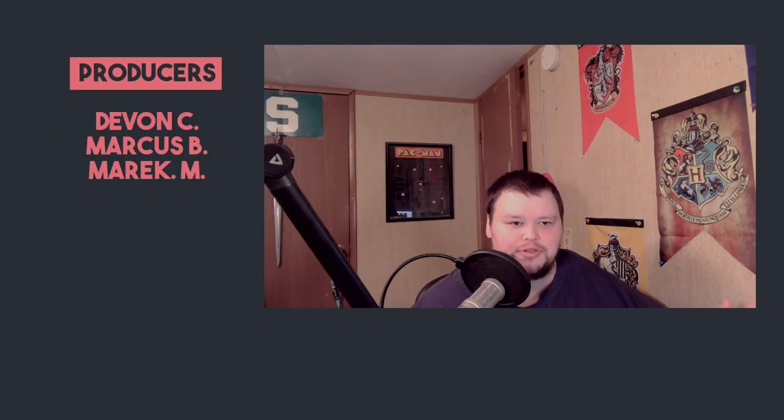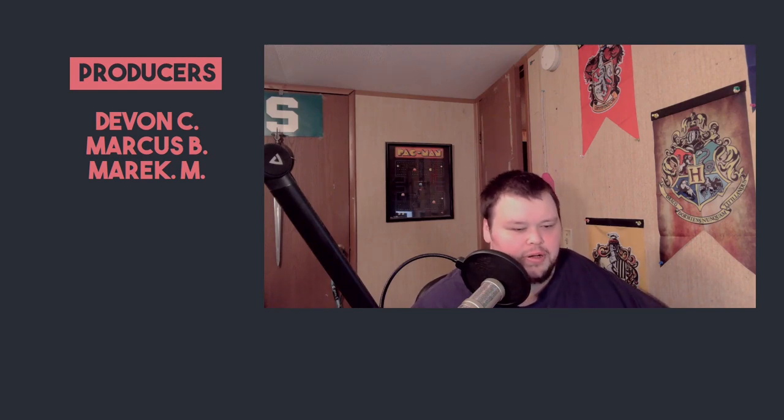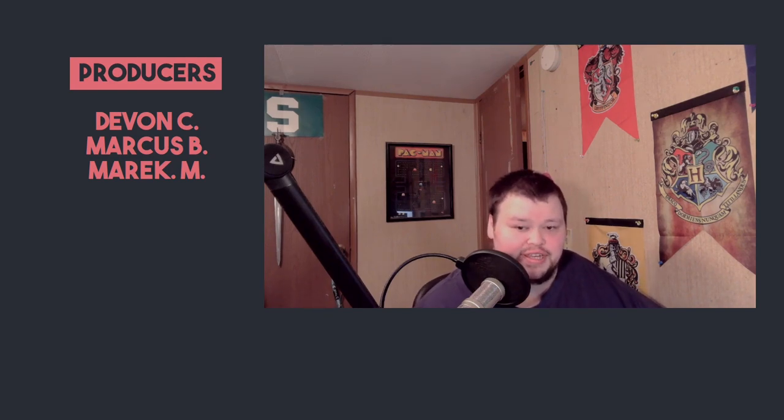So with that in mind, let's thank our producers Damon, Marcus, and Merrick. Thanks for your support. Thanks everybody for watching, I'll see you next time.